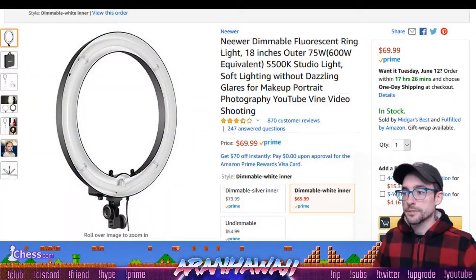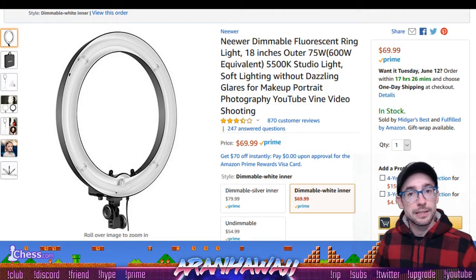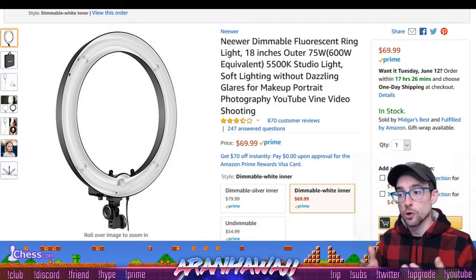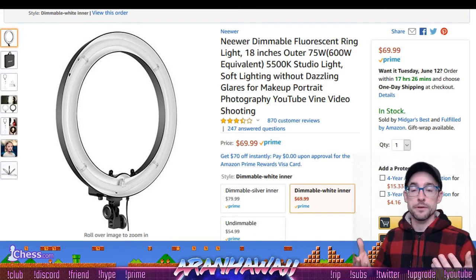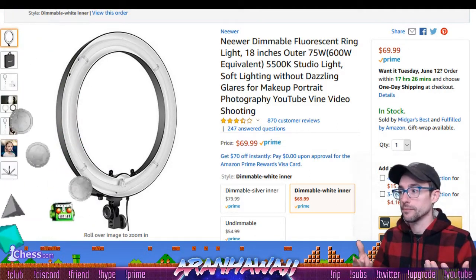One last thing I want to mention is lighting, which is critical to whether or not your green screen effect looks any good.